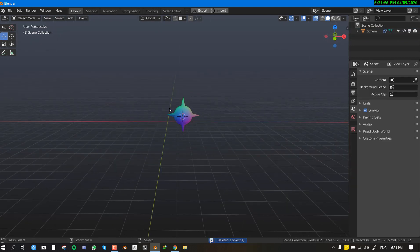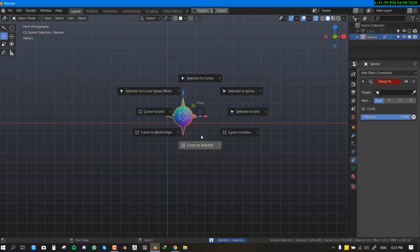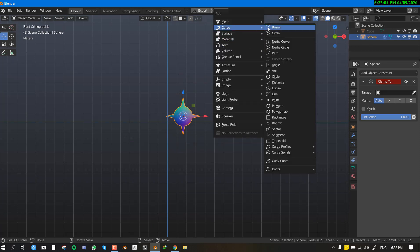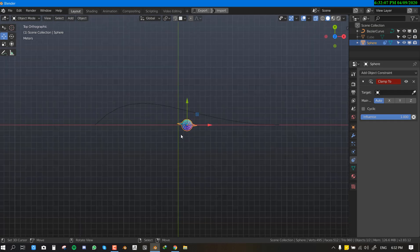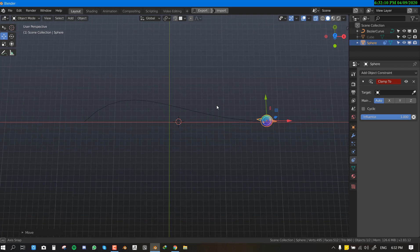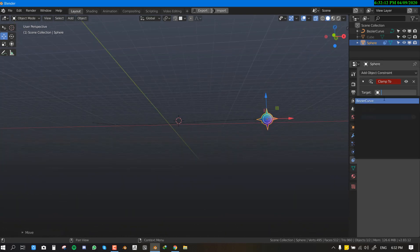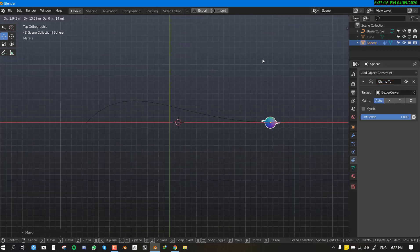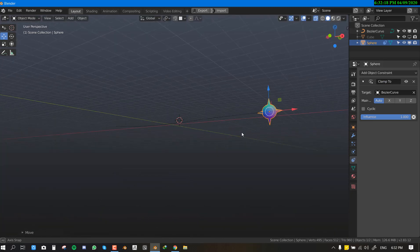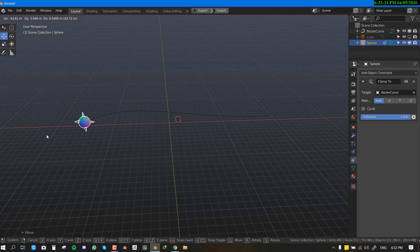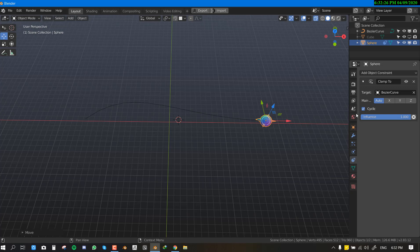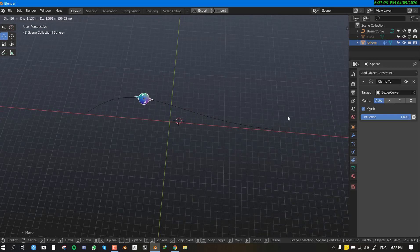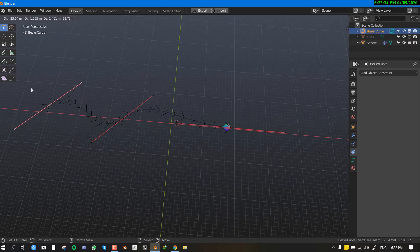The Clamp To constraint is really cool. Add a Bezier curve, then set it as the target. The sphere's motion is now restricted to the path of the curve — no matter which axis you try to move it in, it can only travel along the curve. You can also make it cyclic, so once it reaches the end it loops back to the starting position.